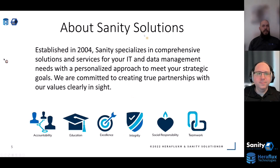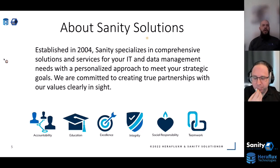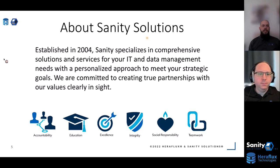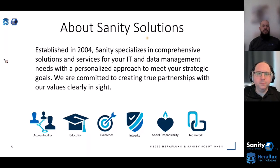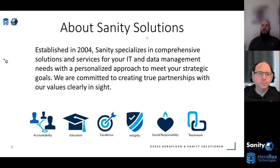For those of you not familiar with Sanity Solutions, we are a solutions provider headquartered in the Denver area with local account teams in Minnesota, Utah, and Colorado. We were founded in 2004 with an emphasis on storage. Over the years we've grown to encompass all data center infrastructure, including networking and hyper-converged infrastructure, but also advising customers on cloud best practices, ways to move to the cloud, and we've also built out a cybersecurity practice with specialists focused on that vertical.